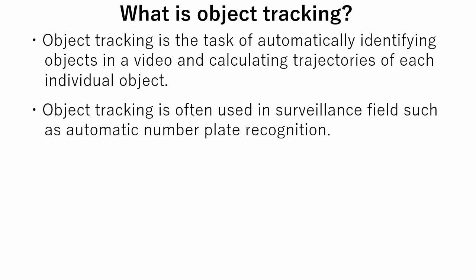Object tracking is often used in surveillance fields such as automatic number plate recognition.